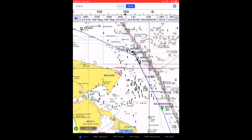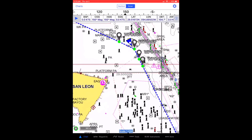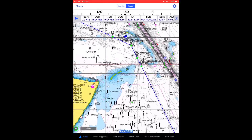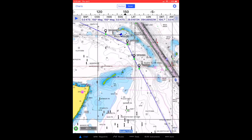By zooming in, I can find the waypoint that is the one I need to choose as my starting point in the middle of the route.